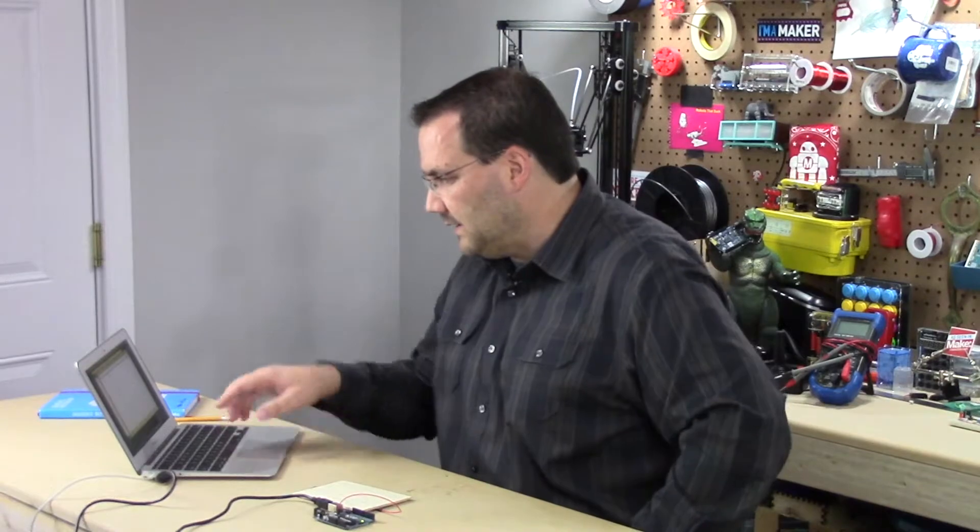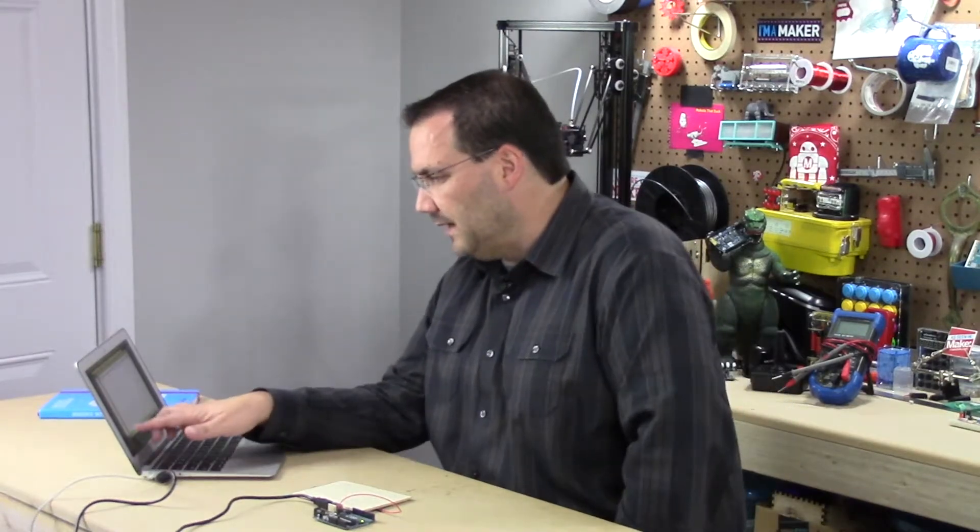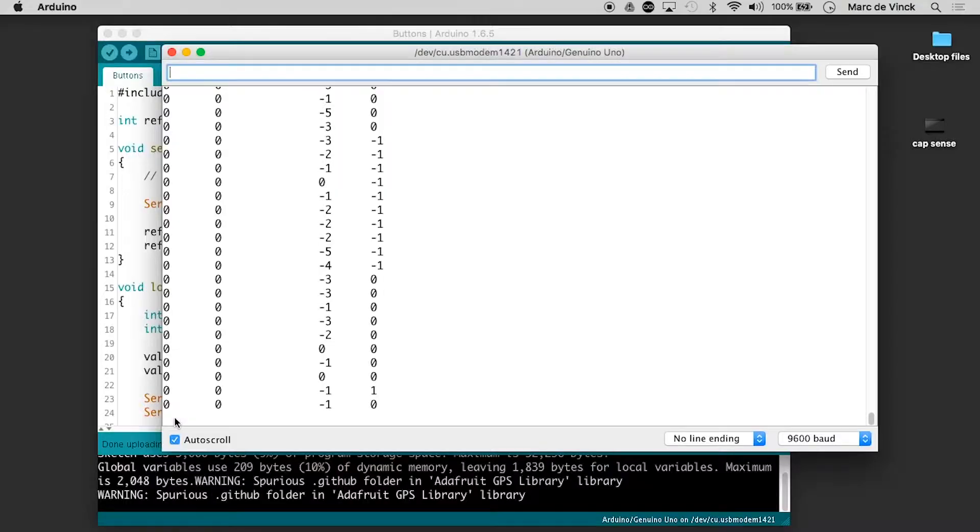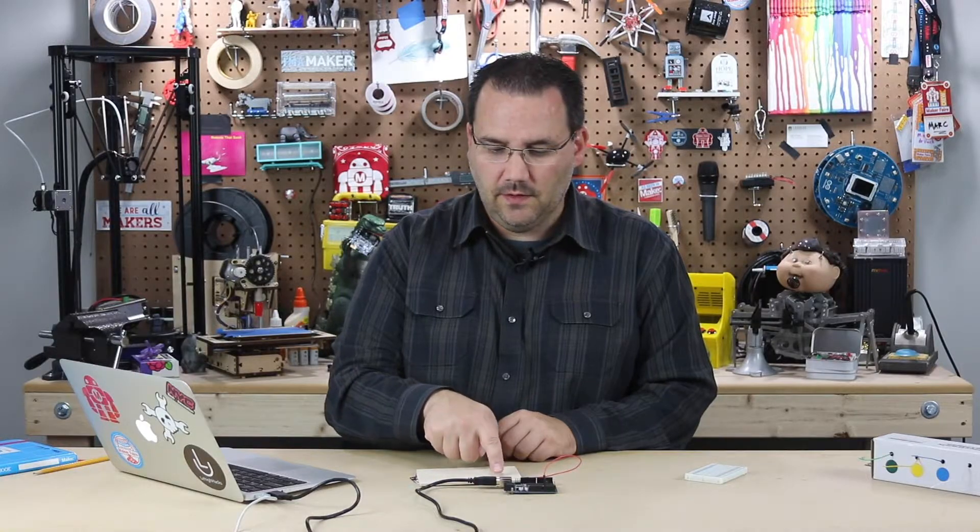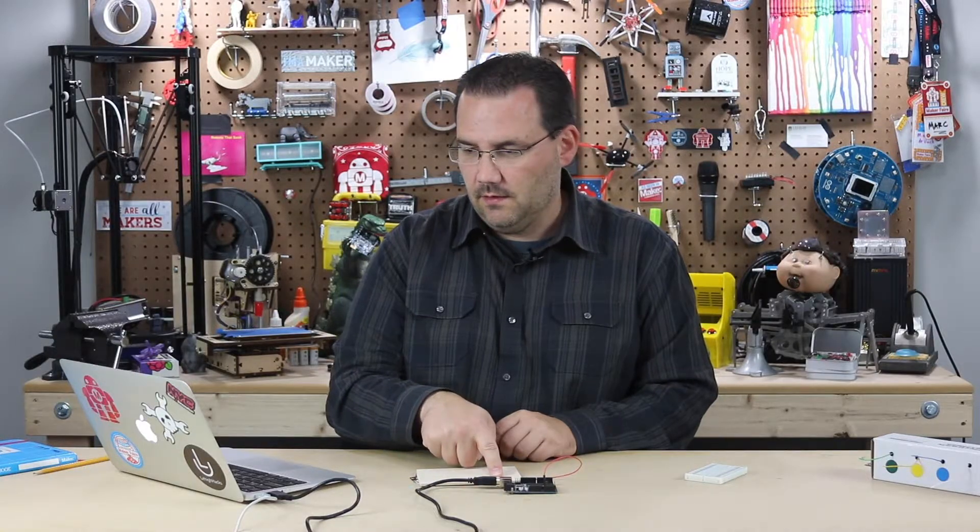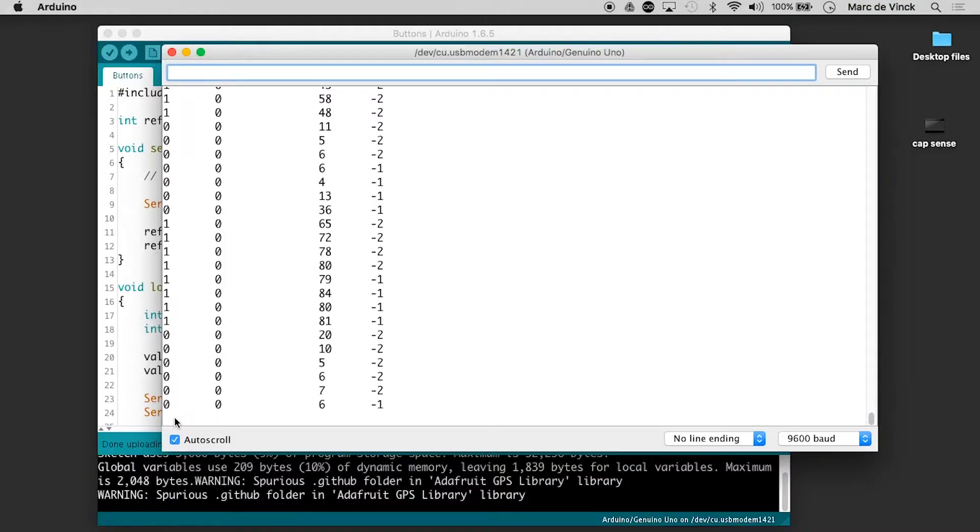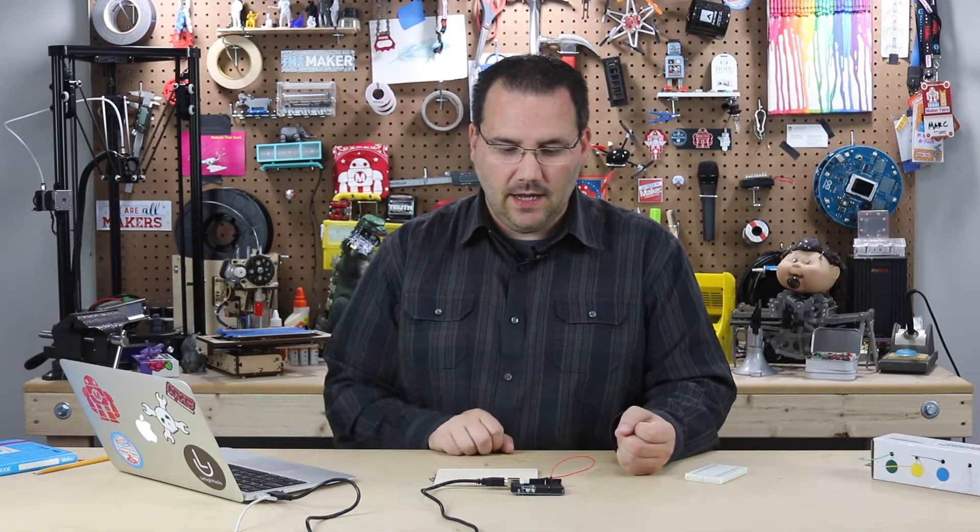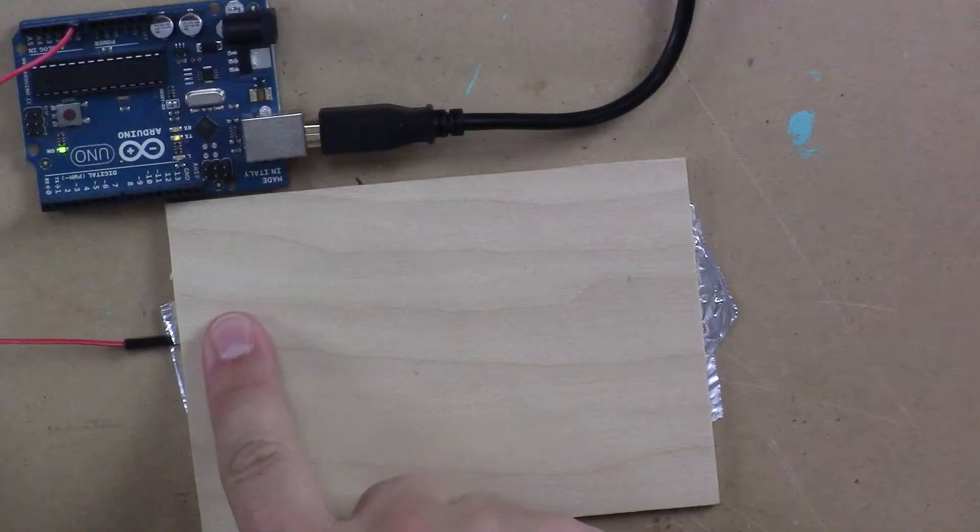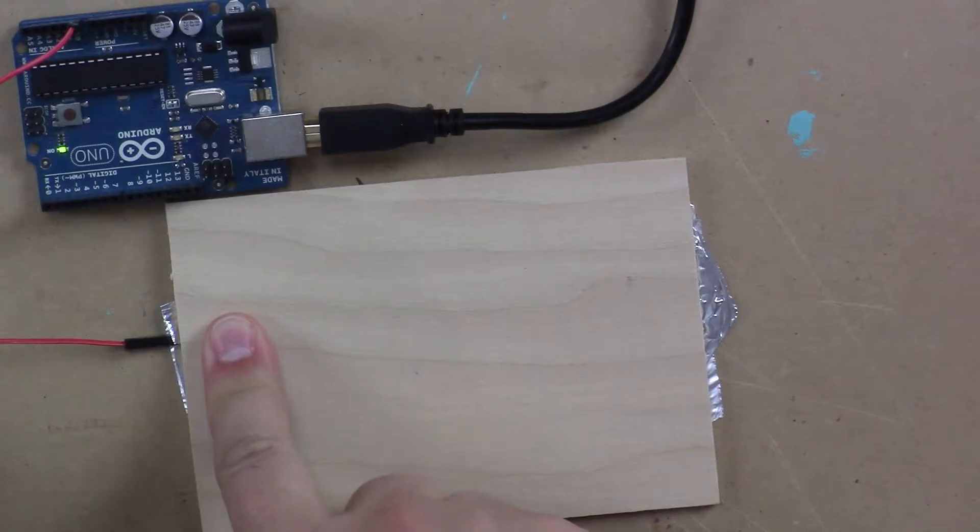Now we go over here and let's take a look at these readings. I'm getting zero zero about negative one and zero. Now watch this if I put my finger on the wood and I can actually trigger this now. So imagine this was hidden in a wooden box. I could actually go up to it and touch it and interact with it.